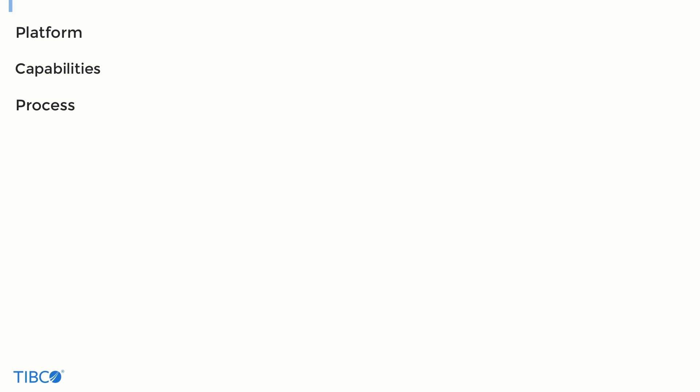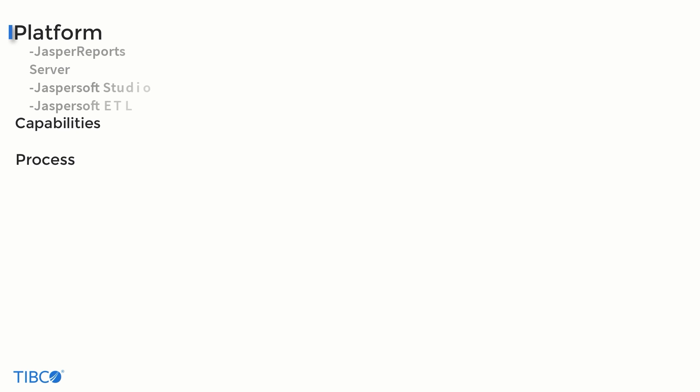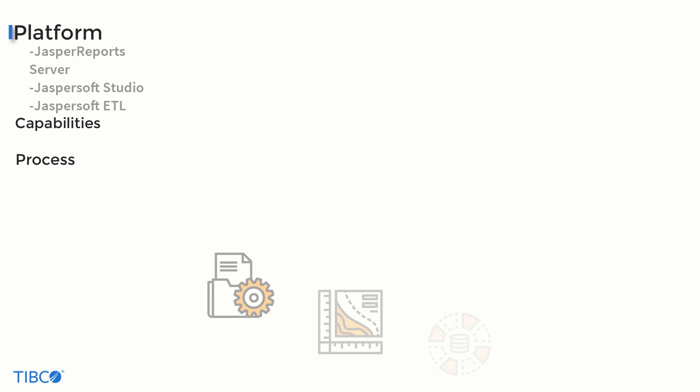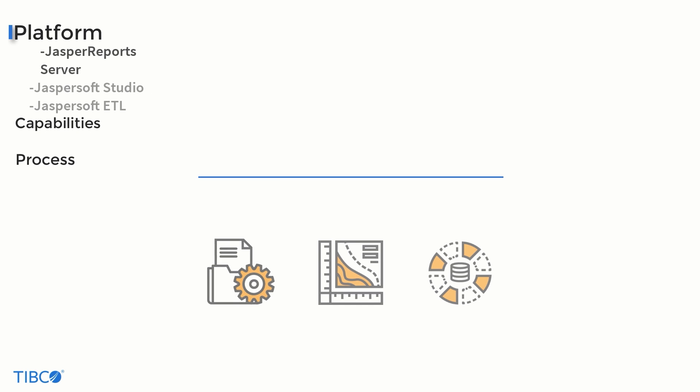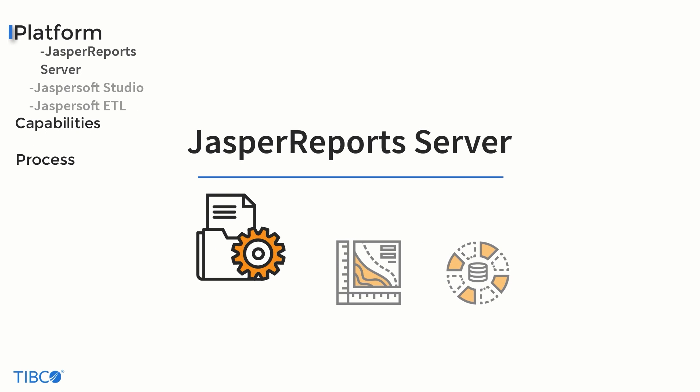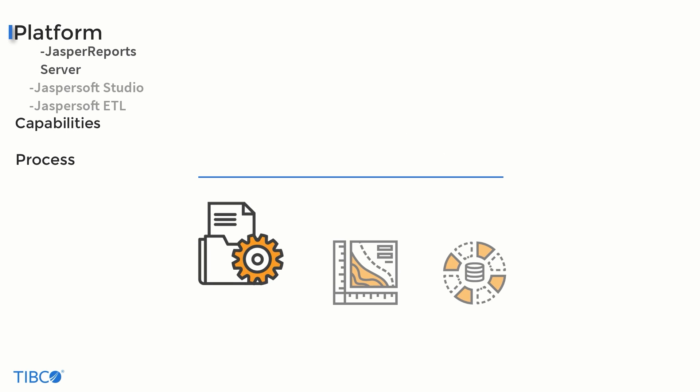Let's begin by looking at the JasperSoft platform itself. At the heart of this is the Jasper Reports server, where dashboards and ad hoc views can be created, and where all JasperSoft content can be stored, accessed, and distributed from.